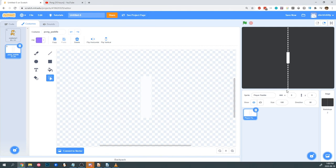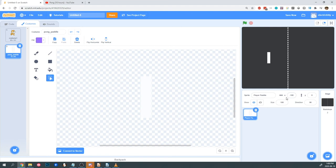You'll notice that the Player Paddle is not in the correct spot. All of our images are centered at X0 and Y0, so we're going to have to change it manually. I need the Player Paddle to be on the left side of the screen, so I'm going to move it along the X axis, which runs horizontally. Now our Player Sprite is in the right spot. If we wanted it to start higher up or lower down, we'd adjust the Y axis.